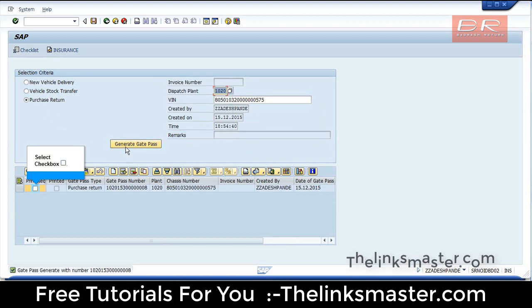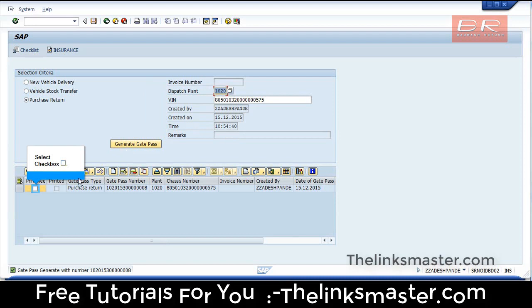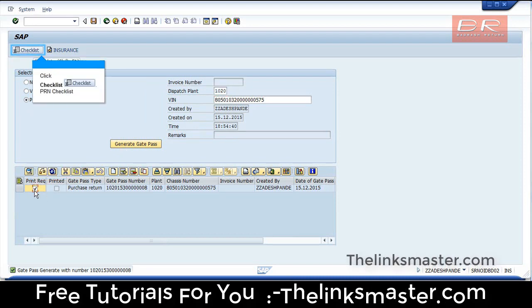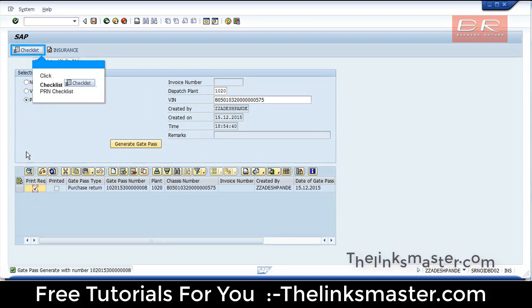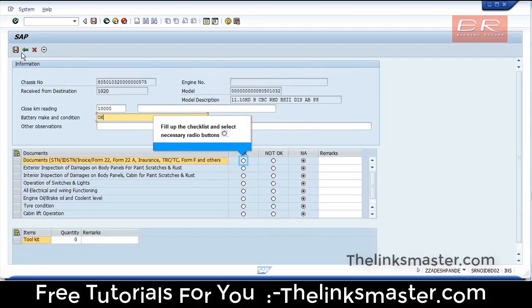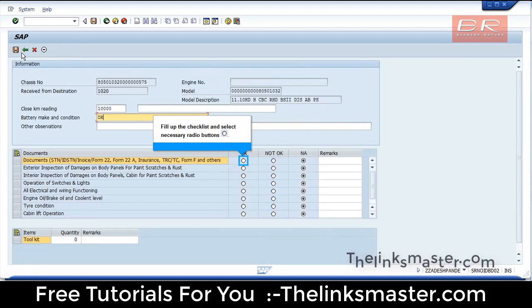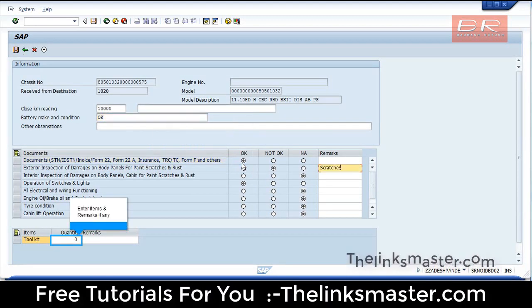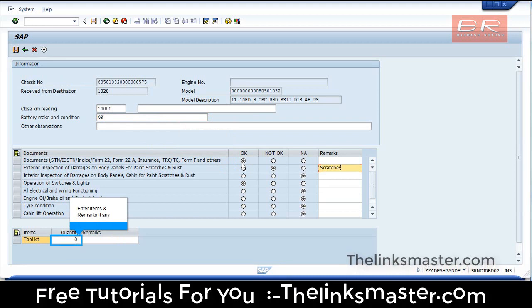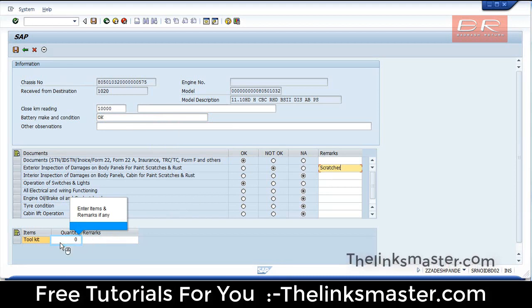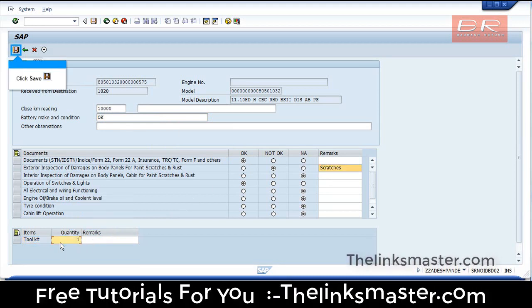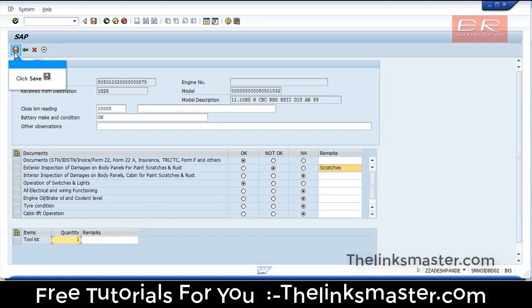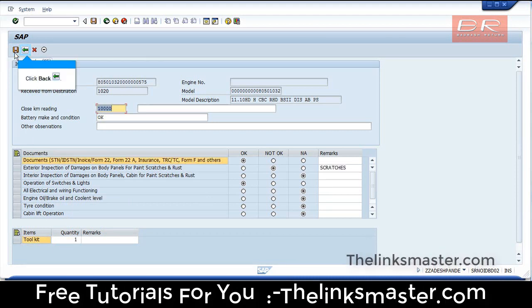Click Generate Gate Pass. Select Checkbox. Click Checklist. Fill up the checklist and select the necessary radio buttons. Enter items and remarks if any. Click Save. Click Back.